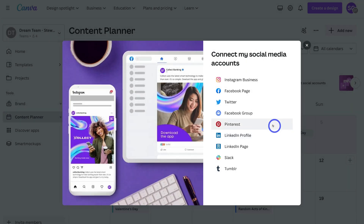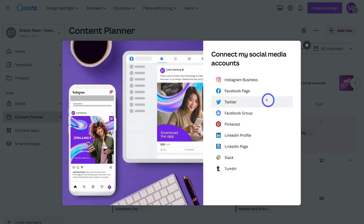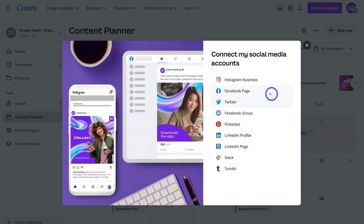I've quickly gone ahead and linked Canva to Facebook. I've already connected some of these social media channels to my Canva account, which means I can simultaneously schedule and publish content directly on these connected social media channels. Take the time to connect your social media channels.